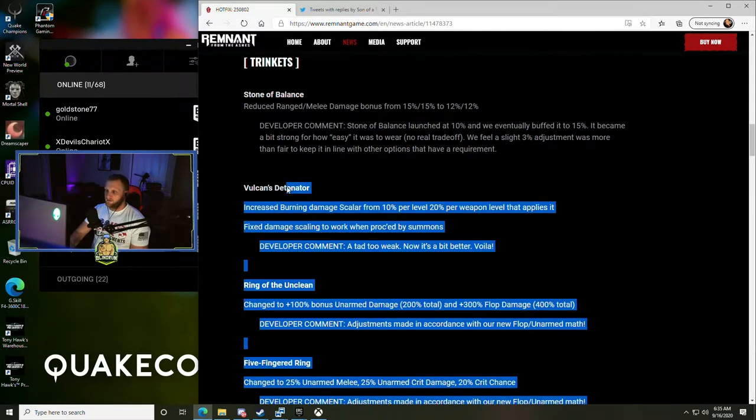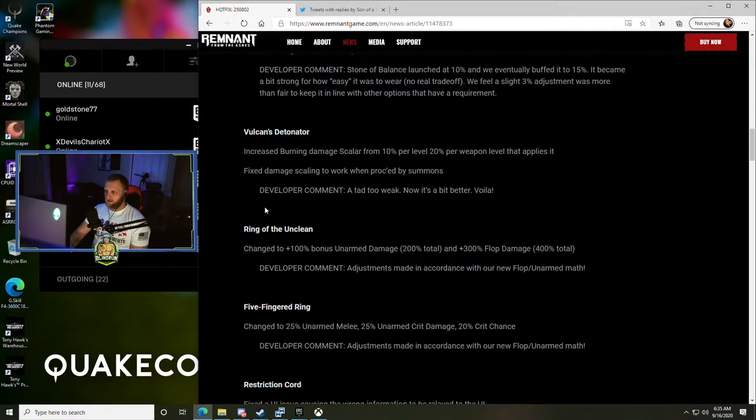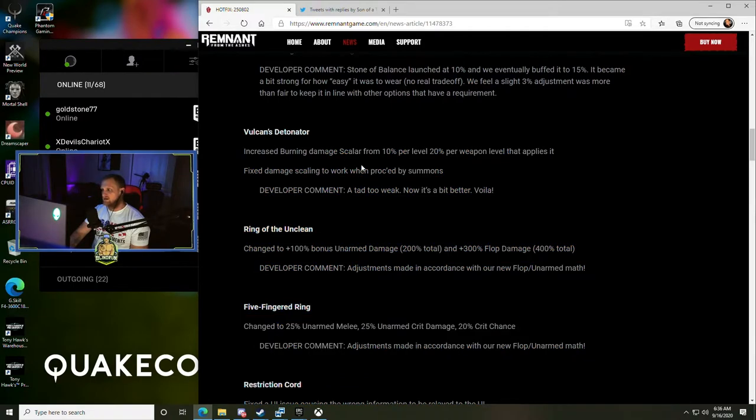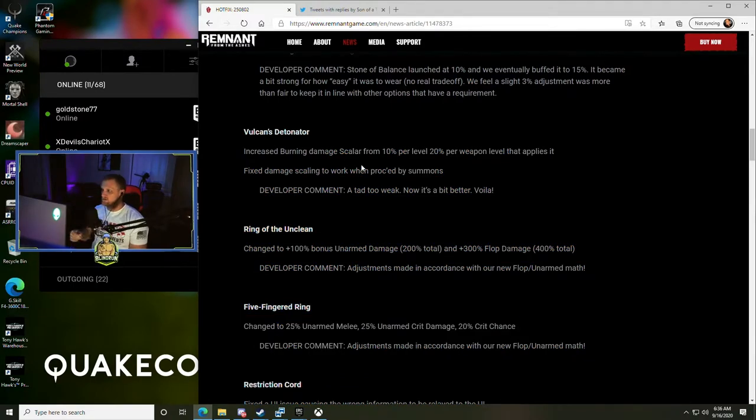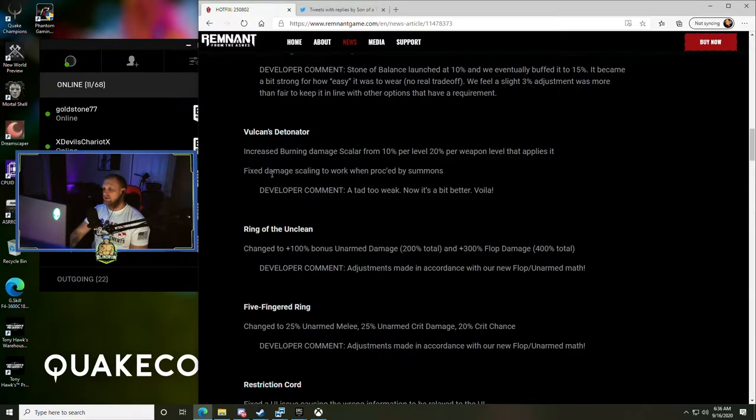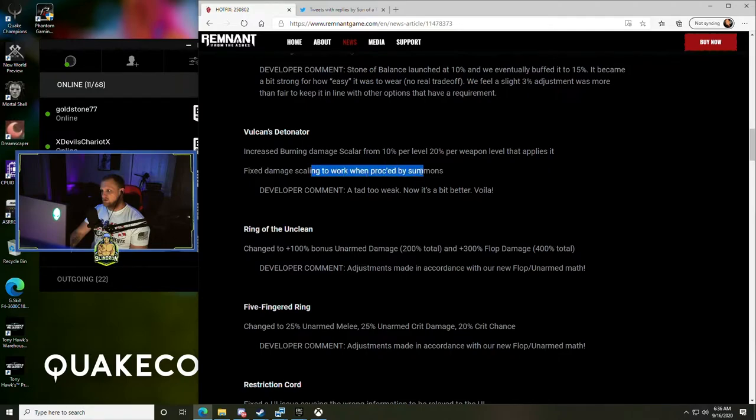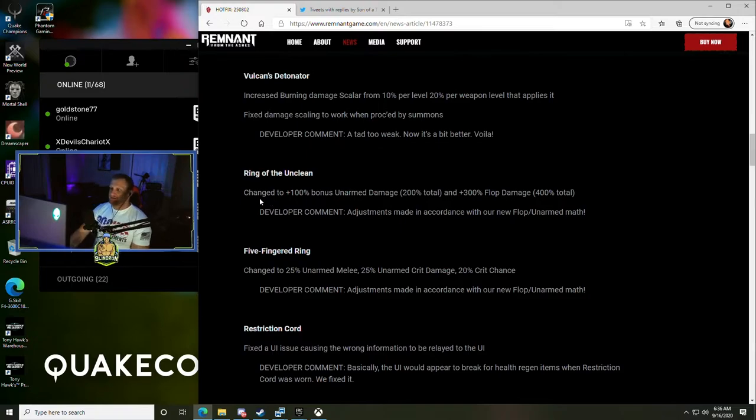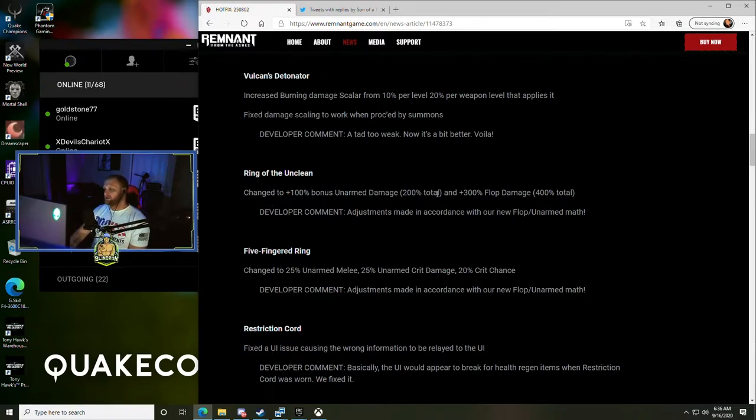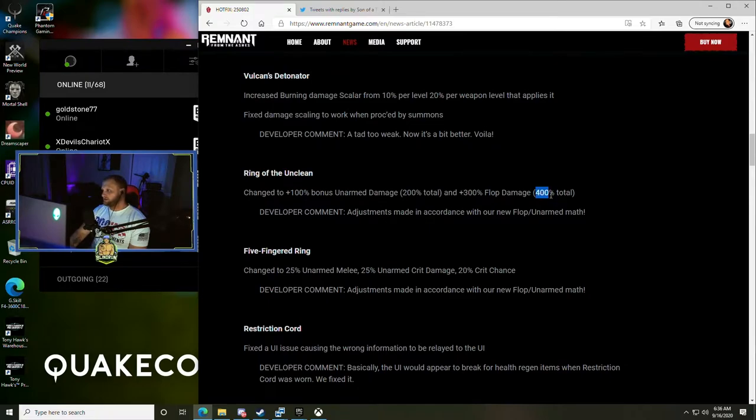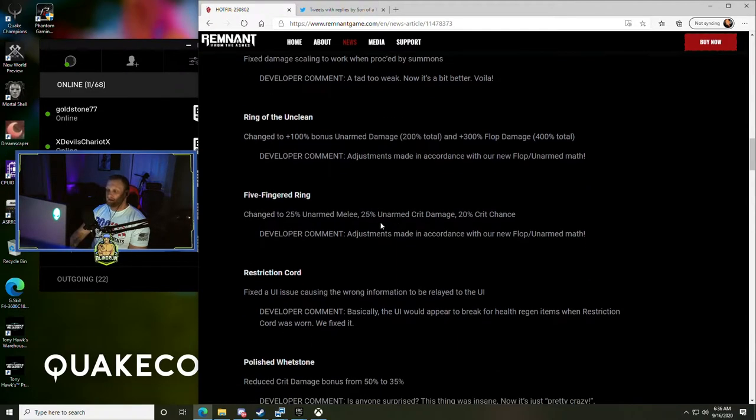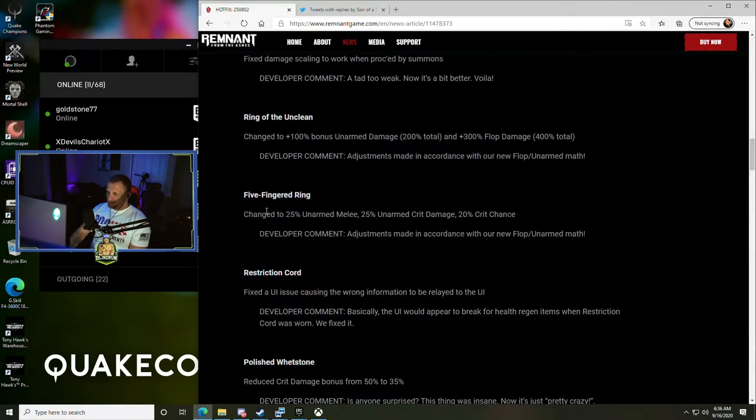Vulcan's Detonator - increased burning damage bonus from 10% per weapon level to 20% per weapon level. Fixed damage scaling to work when procced by summons - a tad too weak, now it's a bit better. Ring of the Unclean changed to 100% bonus unarmed damage (200% total) and plus 300% flop damage (400% total). Adjustments made in accordance with our new flop/unarmed math.